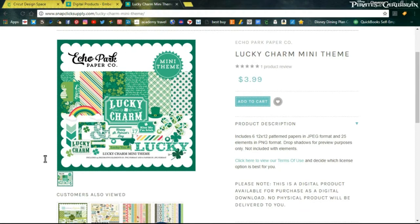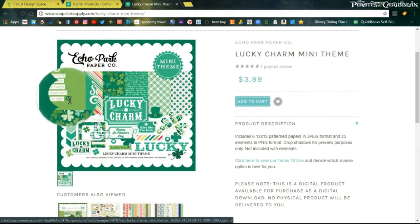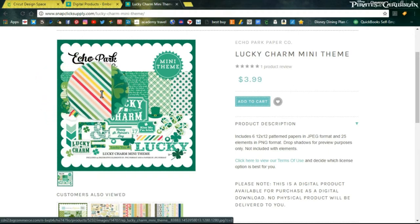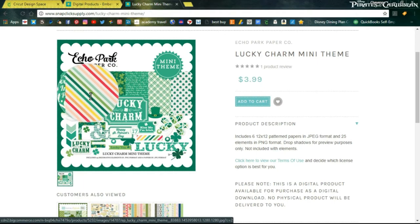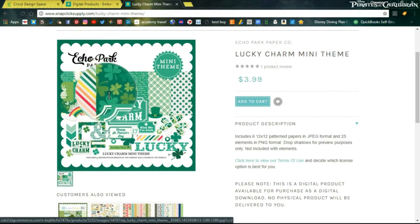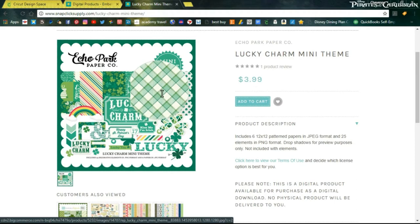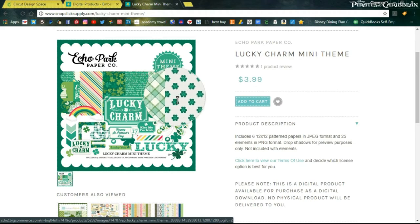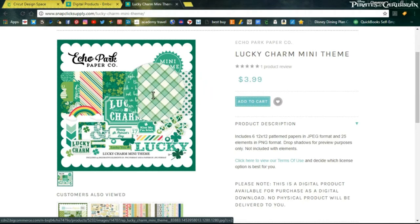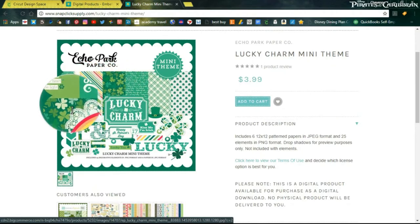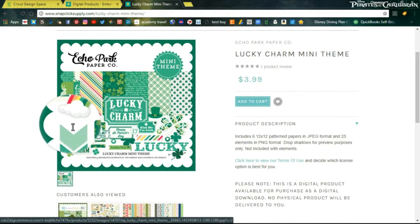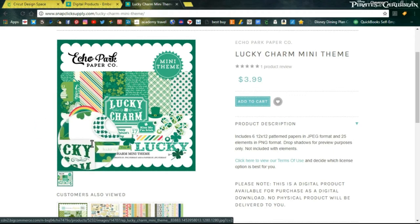This is so cute. It's got these papers. There's six 12 by 12 pattern papers, which means that you can print these out in a 12 by 12 size if you have a printer that can do it. I believe you can also take it to somewhere like Staples, OfficeMax, Kinkos and have them printed out 12 by 12 for you too, which also gives you the option of choosing the thickness of the paper that you want it to be printed on. That's really nice.